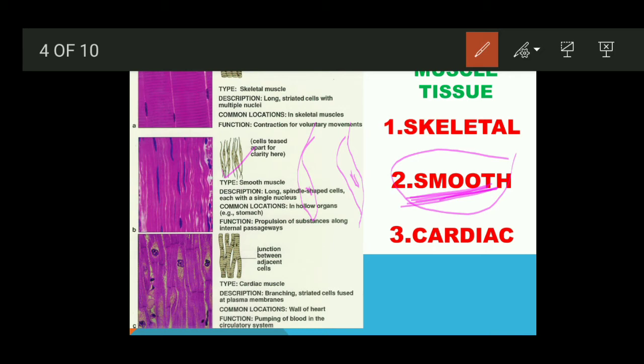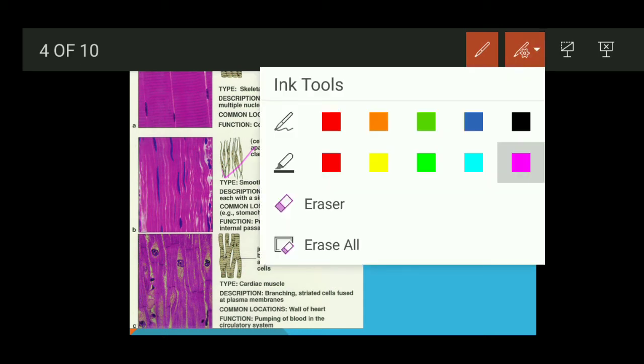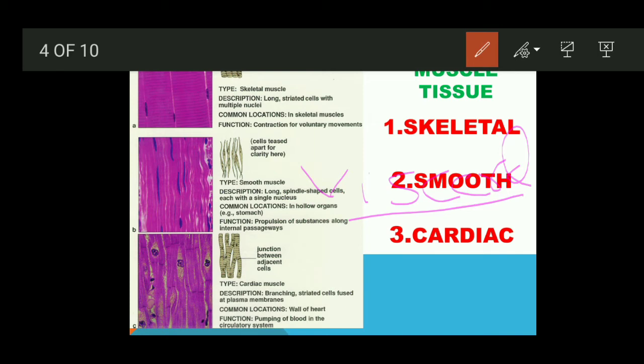Smooth muscles are also called visceral muscles because they are found in our internal organs (viscera) — such as the kidney, liver, lungs, and intestine. They are therefore called visceral tissue. To summarize: no striations are visible under the microscope, so they are called smooth muscles; and they are found in internal organs, so they are also called visceral muscles.